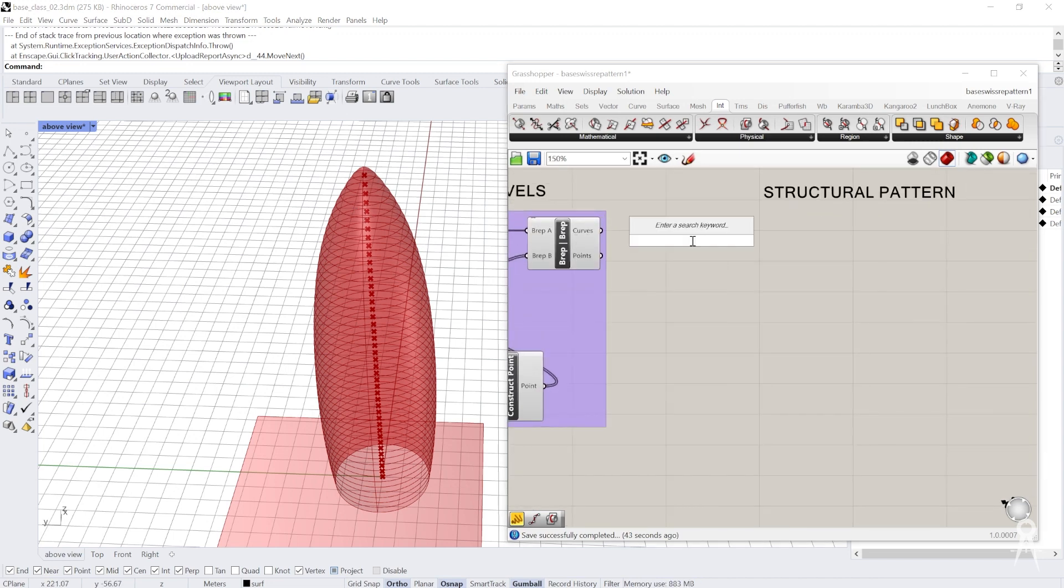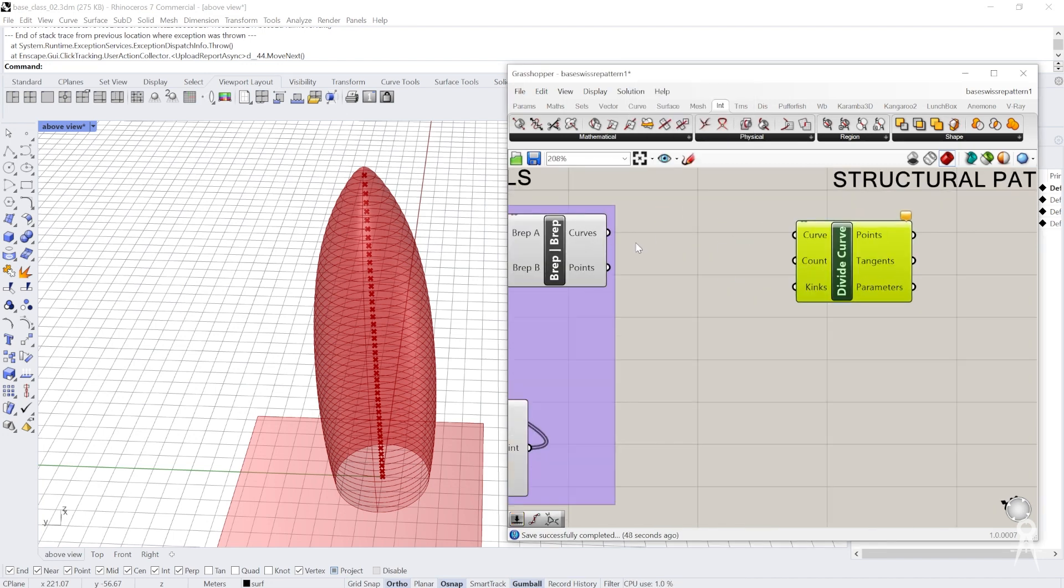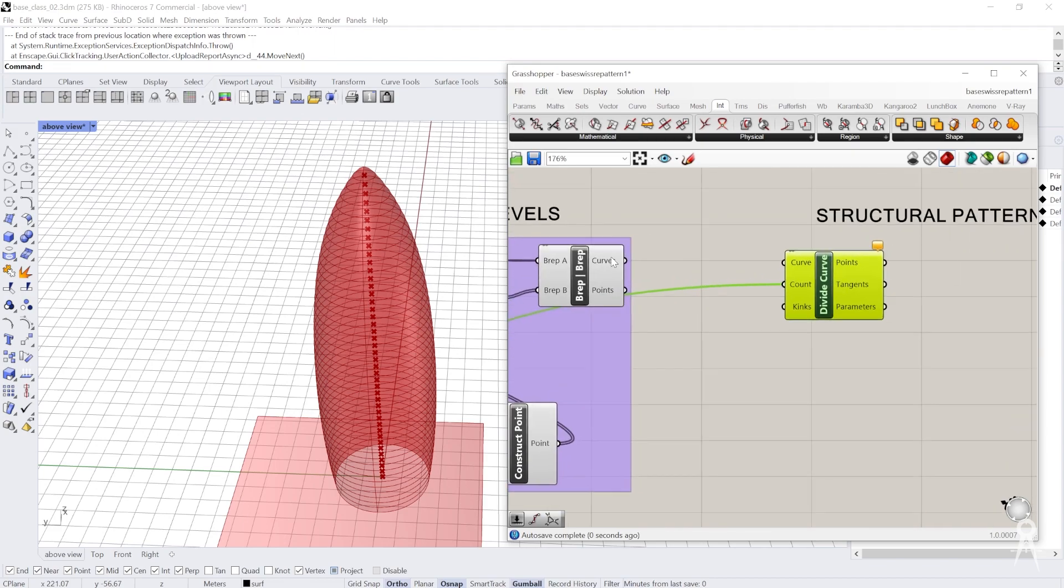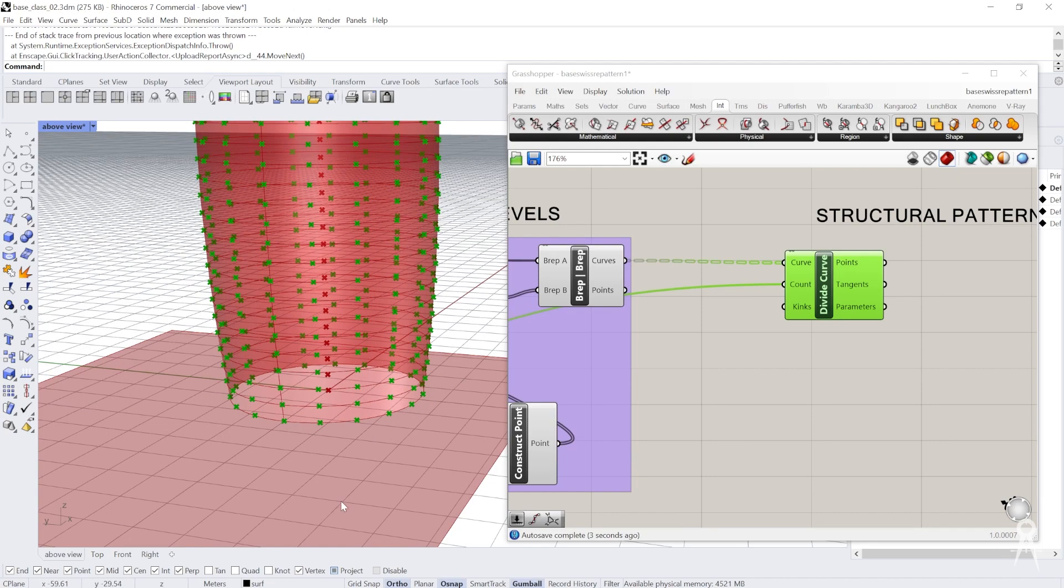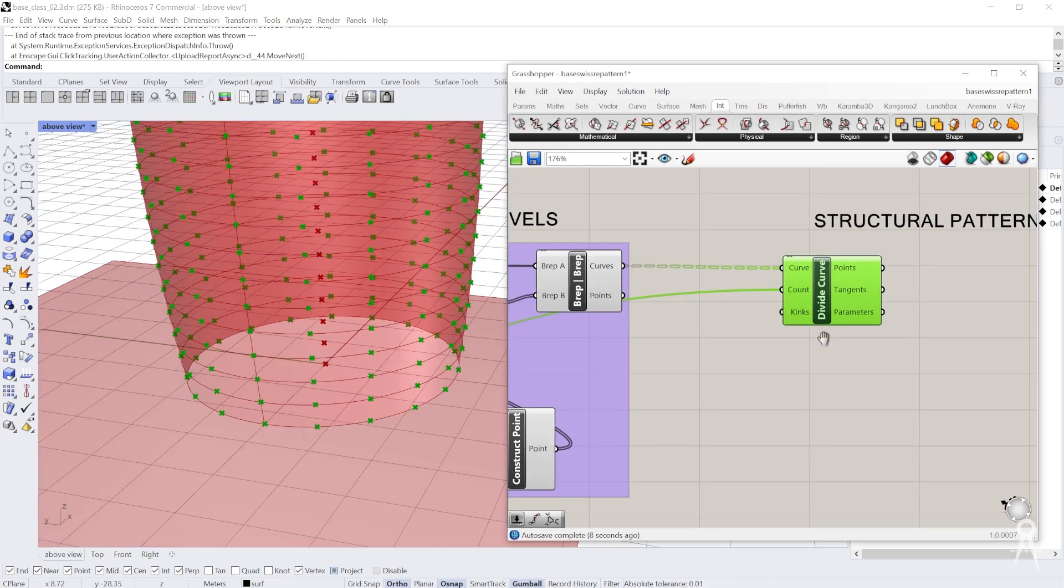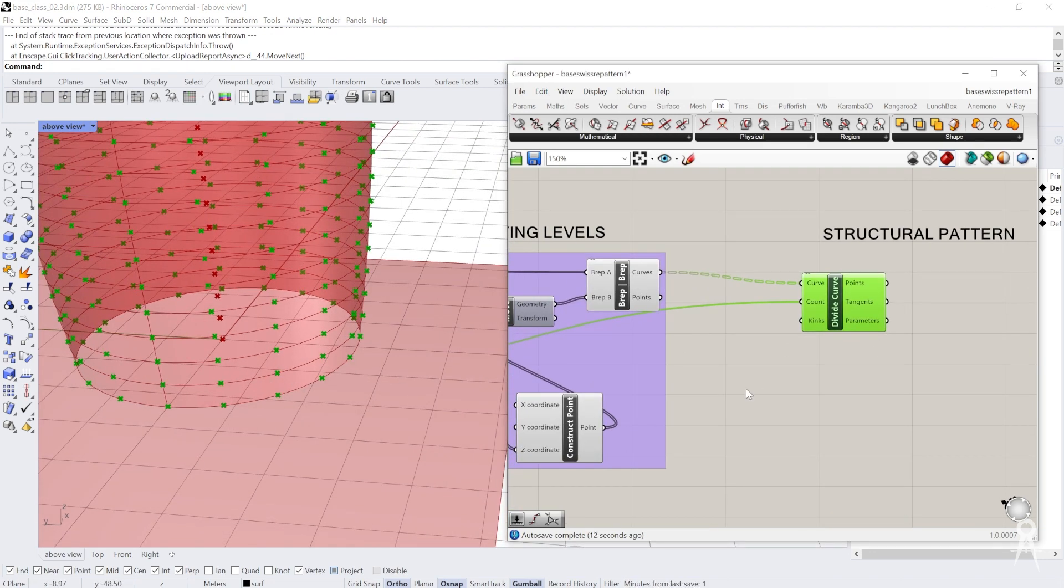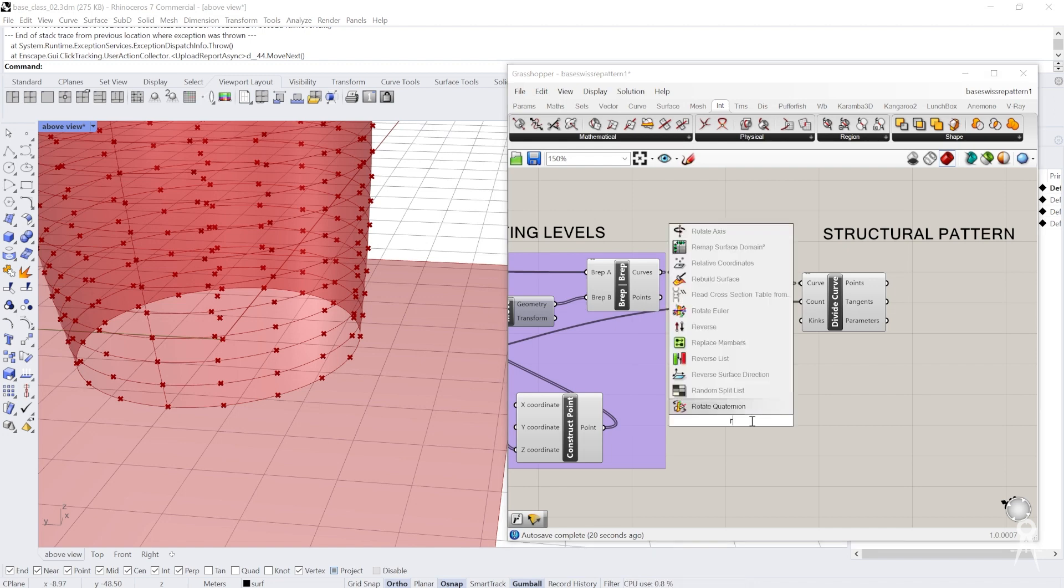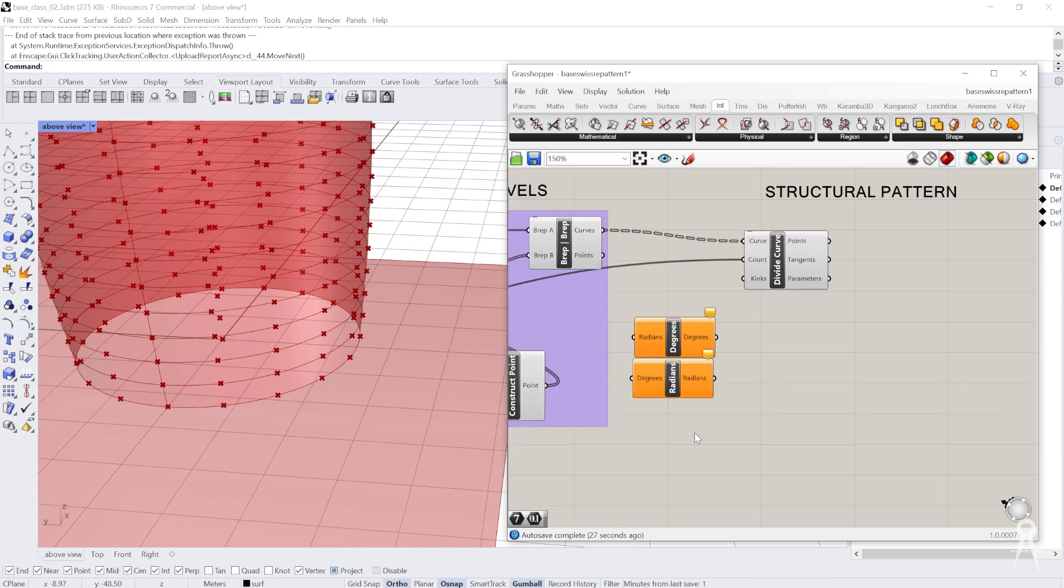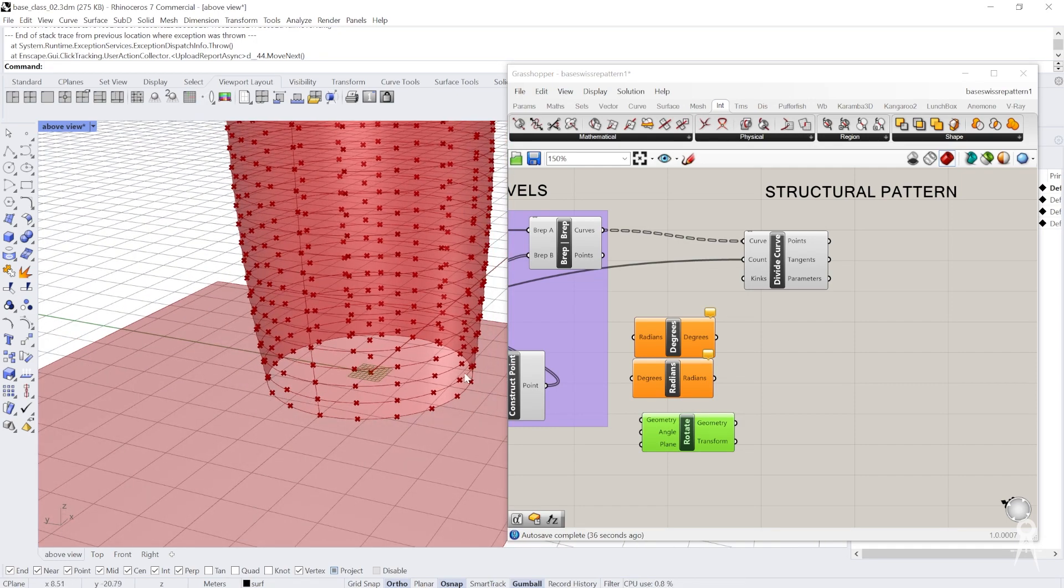I'm going to do the command divide curve first. If we divide all these curves using the structural divisions as the amount to divide it, everything just goes straight up. But we really want to be rotating five degrees for every level. The way to do that is to use the command for radians and the command for degrees, and the rotate command. This is for the math, for the radians, and the rotate is back to the transform tab.